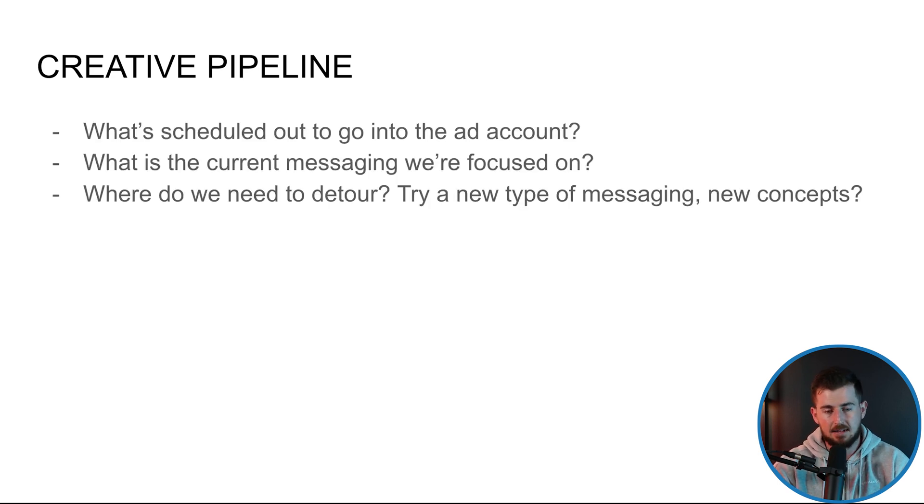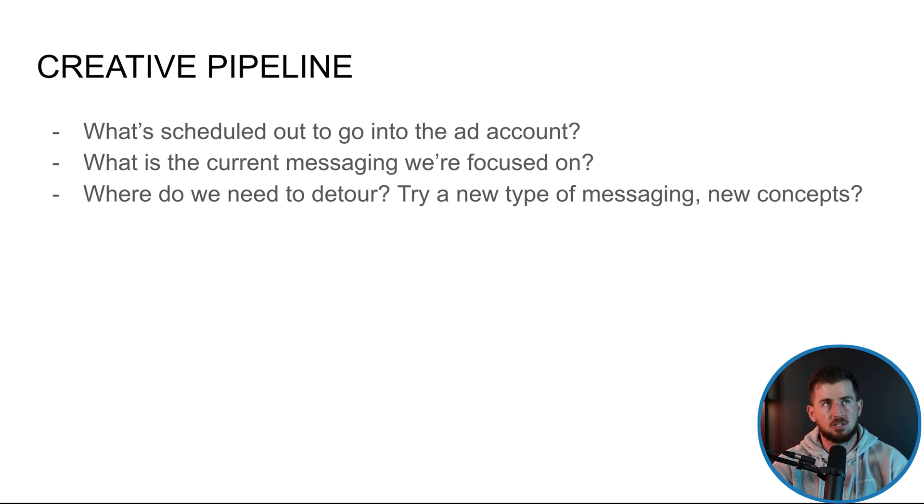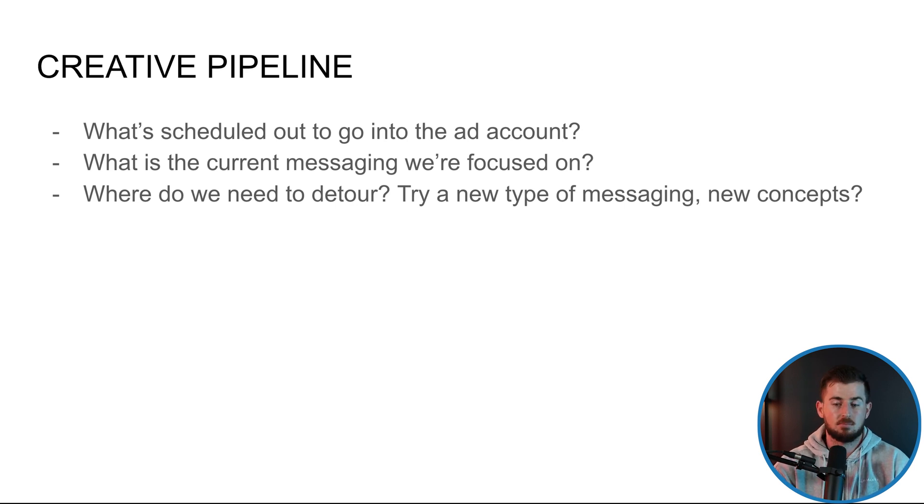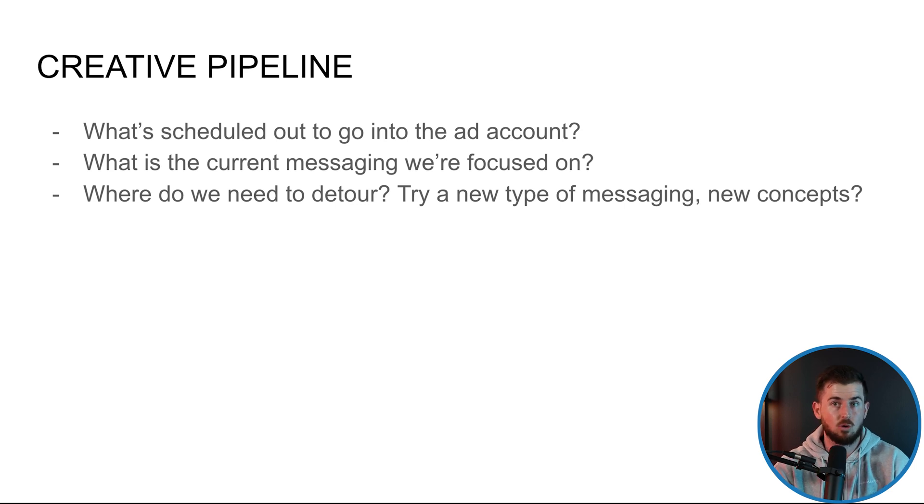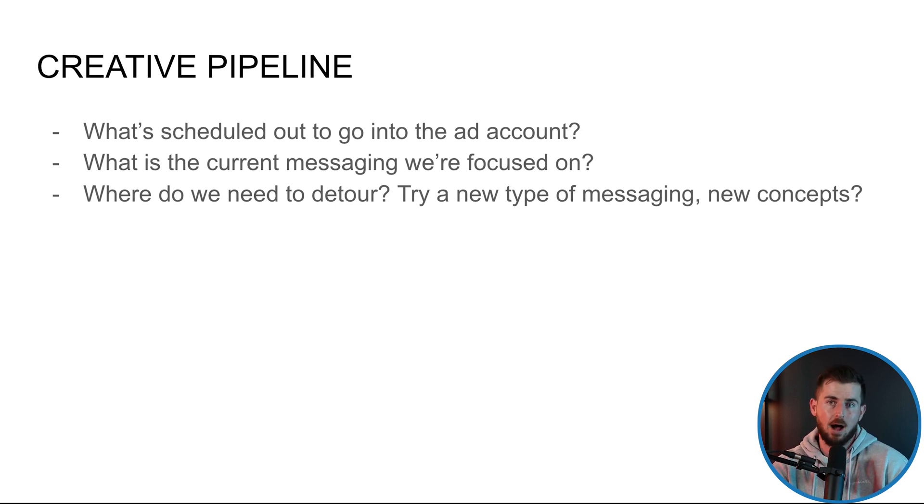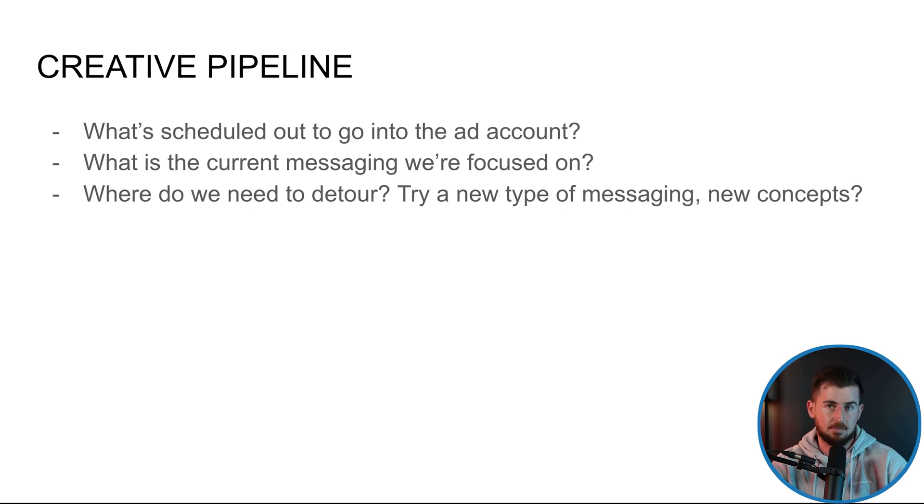Then maybe I can start looking at, you know, where do we need to detour, right? So we're already doing some iterations and variations on the top ad. What are some new type of messaging we can focus on? What's a new customer avatar we haven't hit yet? What's a new problem that we can position our product in front of? What are these new concepts that we can create?